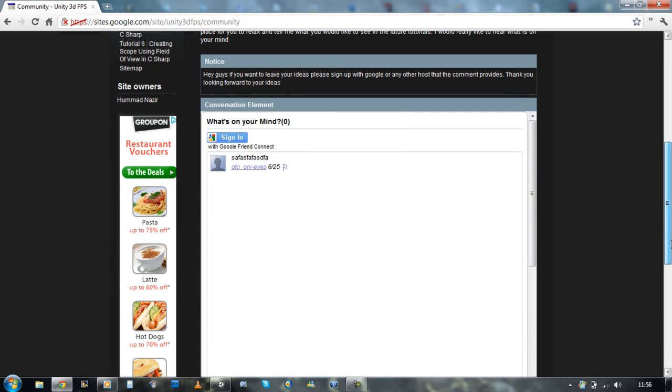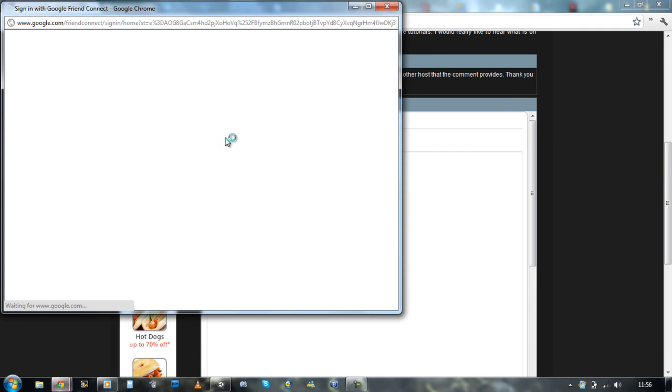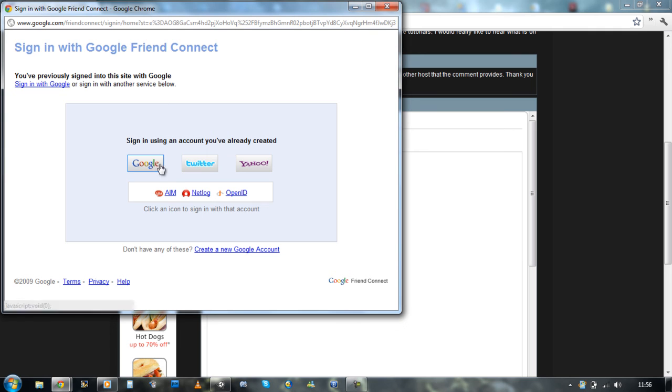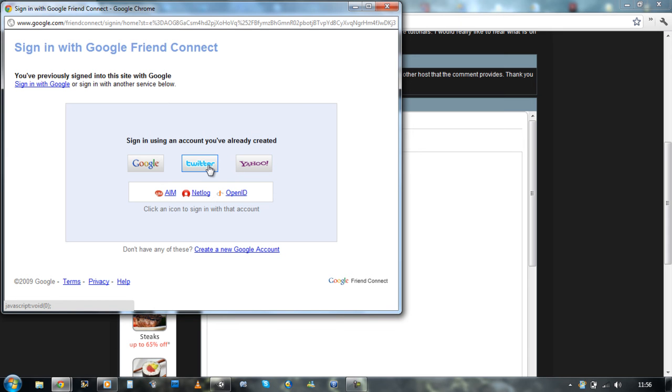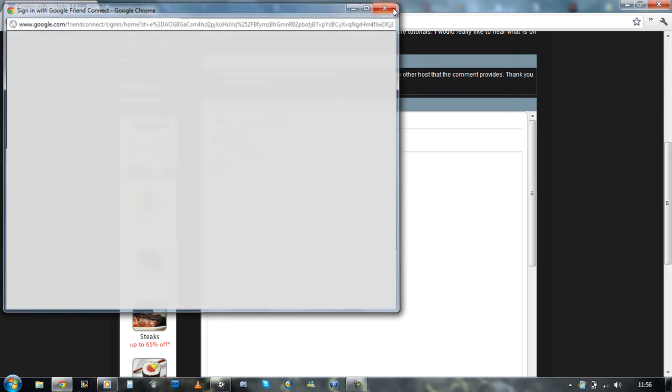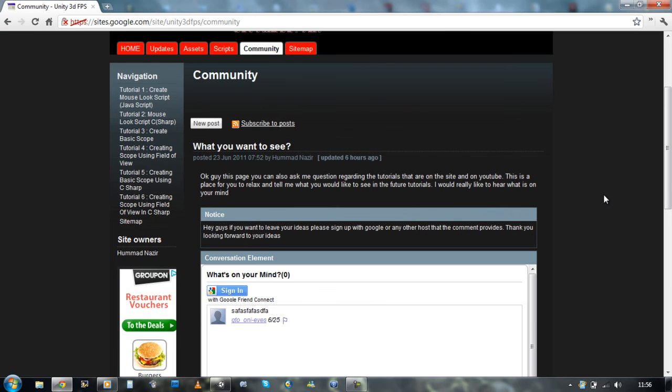If you ever want to leave comments here on what you want to see coming in the tutorials, you're gonna have to join Google Mail or anything you want to join. So if I click on sign in, it asks me, have you got any of the following accounts: Google, Twitter, Yahoo, I Am, NetLog, and OpenID.